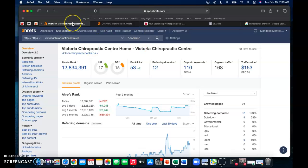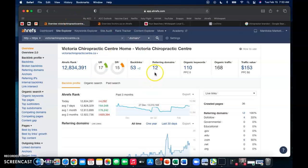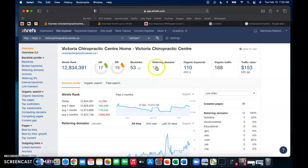And if we go over to Victoria Chiropractic, we can see here they have 12 referring domains that give them 53 backlinks. So only four extra domains that we would just go in, enter your guys' website in, or business, whatever they want you to do, to also be listed in those domains.